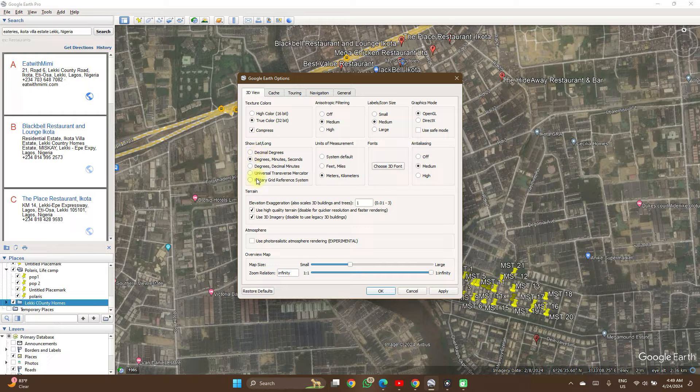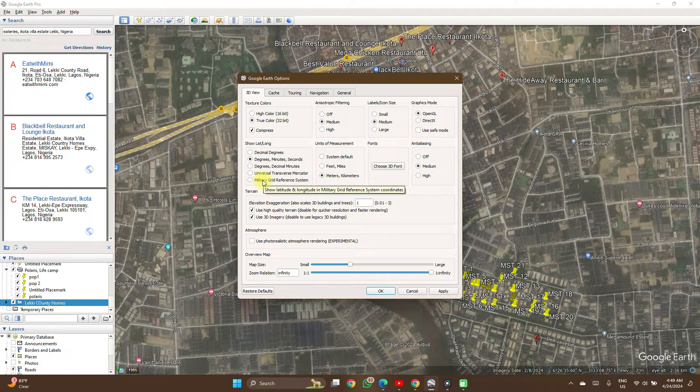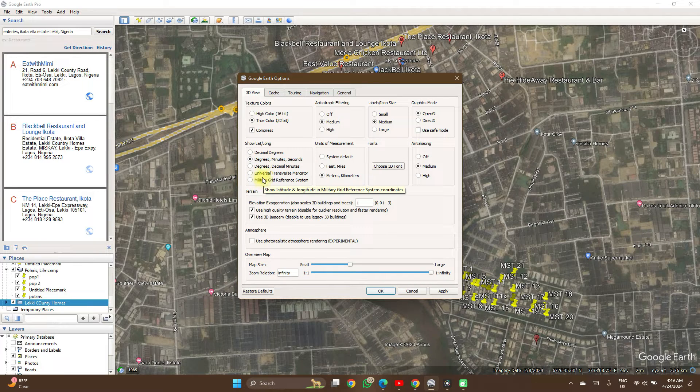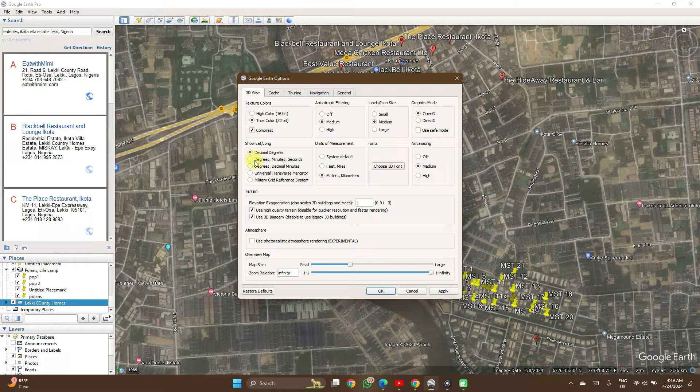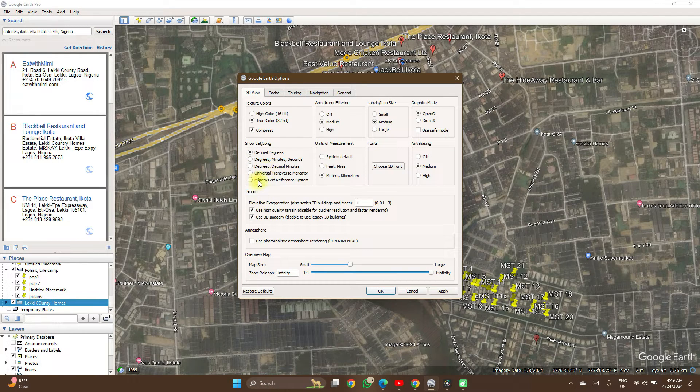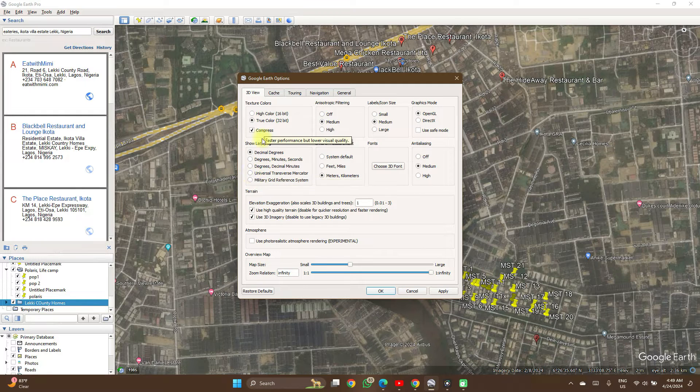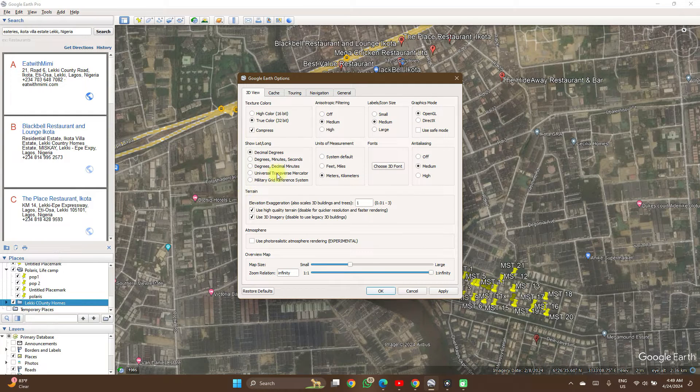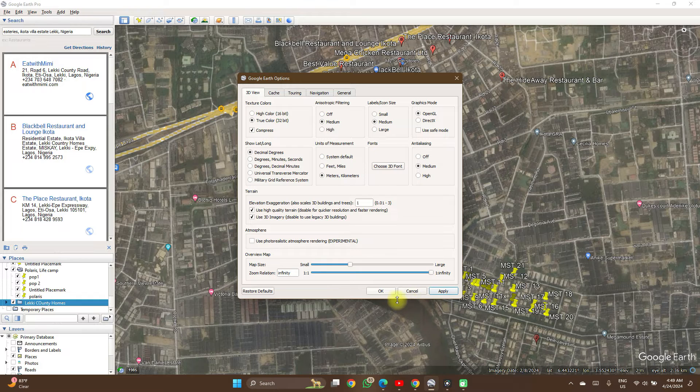Show Lat/Long. Then you see the different coordinate formats that are here. So if you want decimal degrees, you click on decimal degrees, or military grid, or UTM (Universal Transverse Mercator). You select the option of choice, click on Apply.